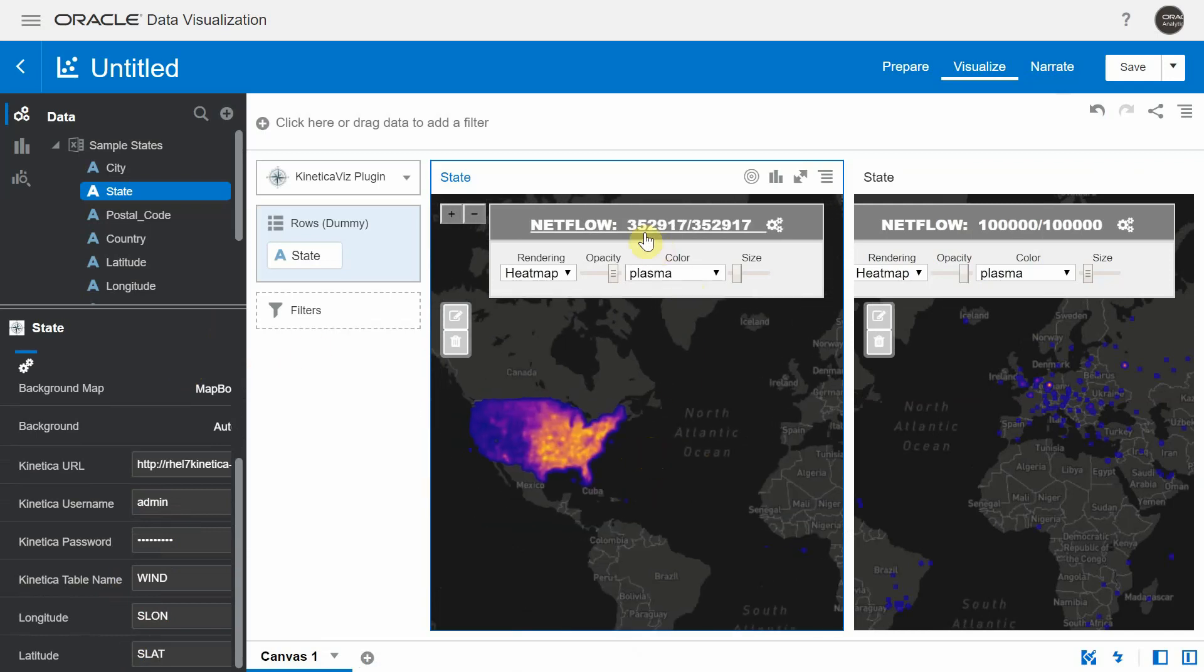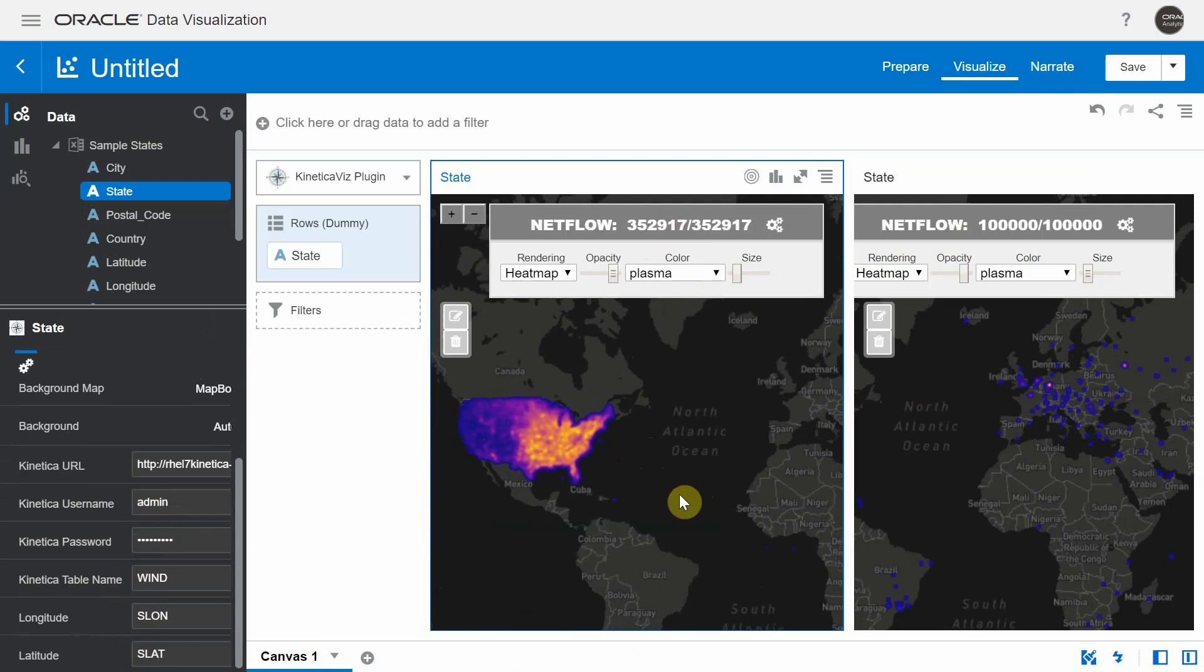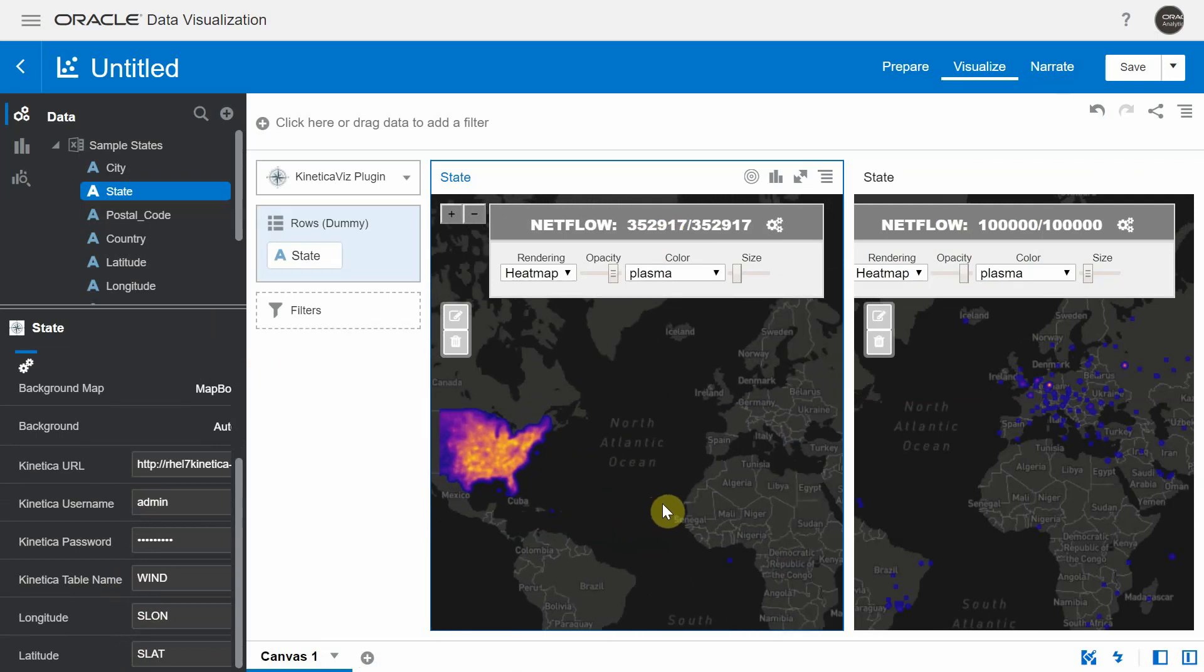So now you can visualize a wind dataset, which has roughly 352,000 records in DV using this custom visualization plugin in no time. Similarly, you can have many duplicates and visualize the various tables that you have hosted in the Kinetica cluster in the form of a map.